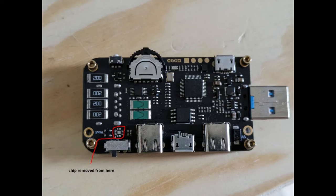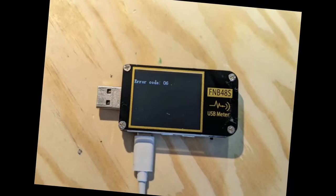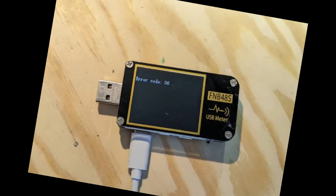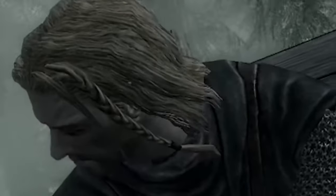After removing this chip, everything started to semi-work, but it didn't work. Error code 06, what does that even mean? You're supposed to tell me, that's why I have you.